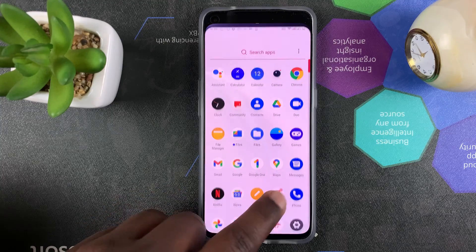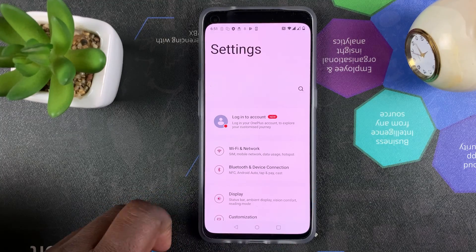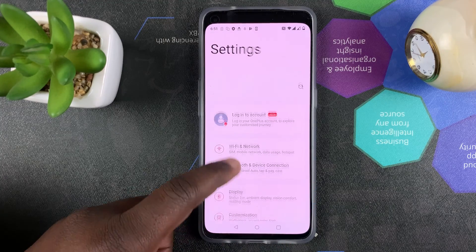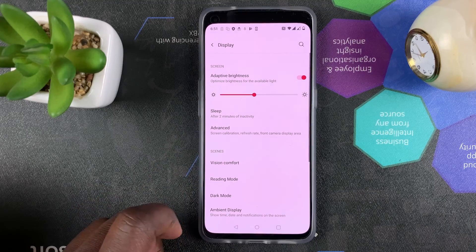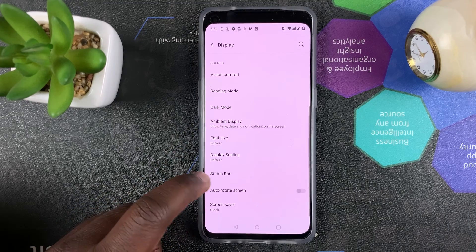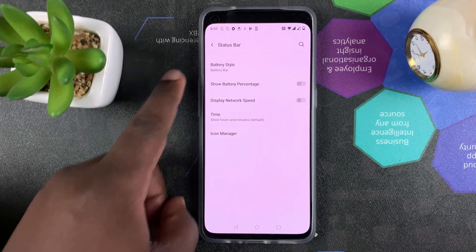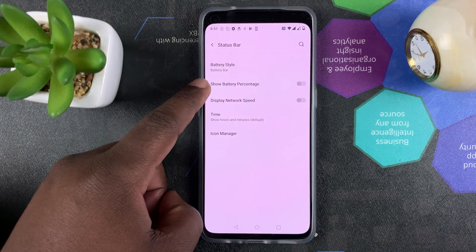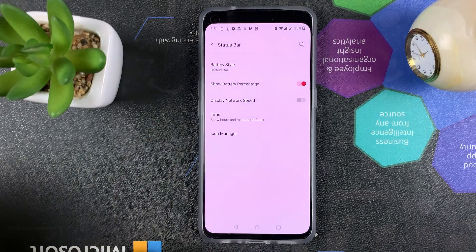To do that, go into Settings, then go to Display, then go to Status Bar, and turn on Show Battery Percentage.